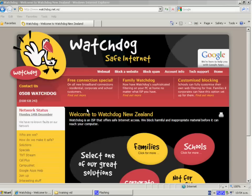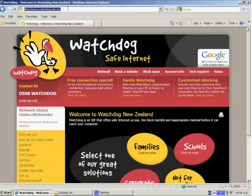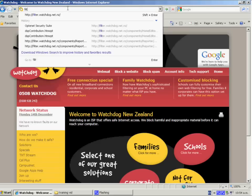The first thing we need to do is to open a browser and type in the address filter.watchdog.net.nz.